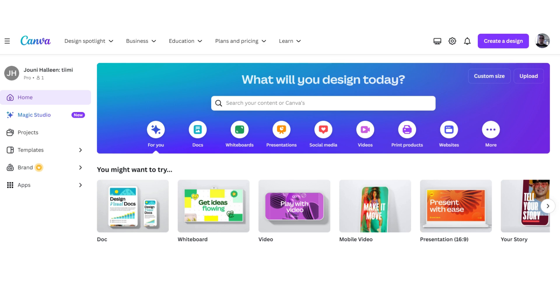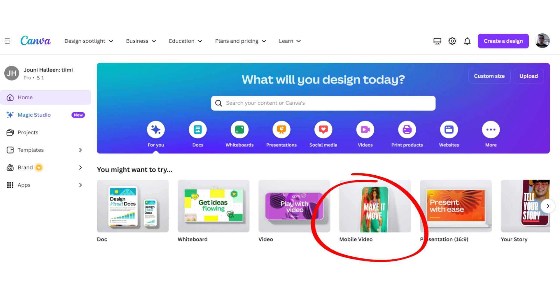First you go to Canva.com if you're not using the platform already. And you register, and then you can start designing. And when you see this screen opening up, you just pick the Mobile Video.